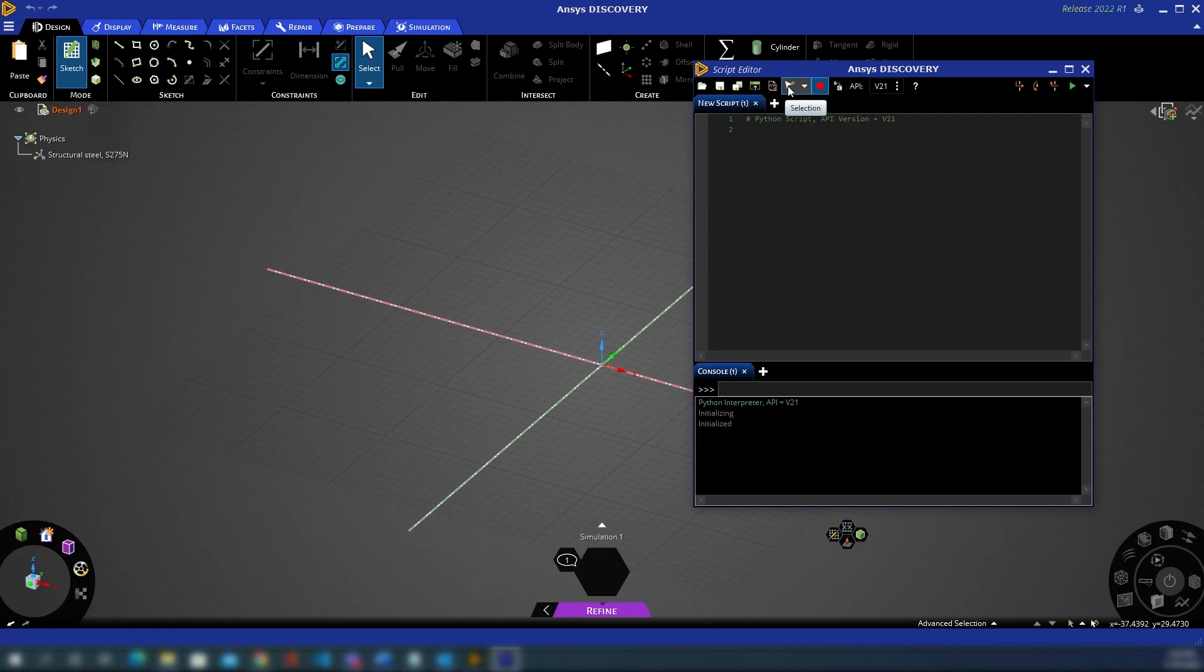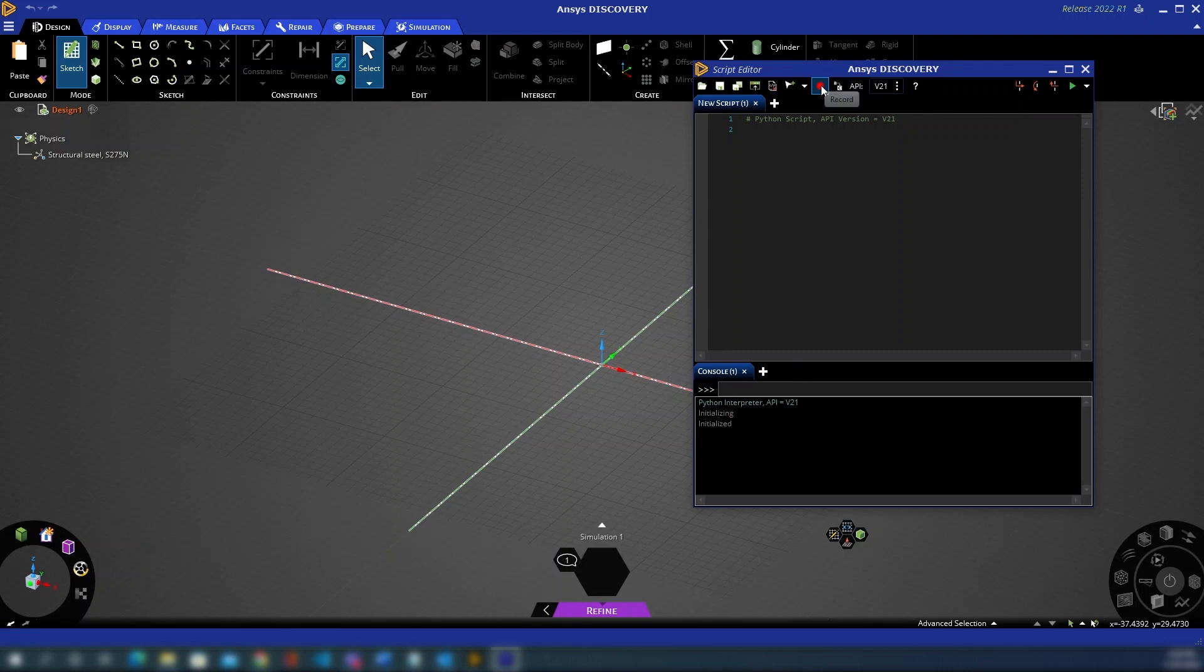Now this selection button is particularly useful and is something we'll look at in various examples for how you can use this to learn scripting equivalents of otherwise manual selections within the GUI. You then have a record button, again a crucial tool and one that we'll be exploring in depth for how to learn how to write scripts.